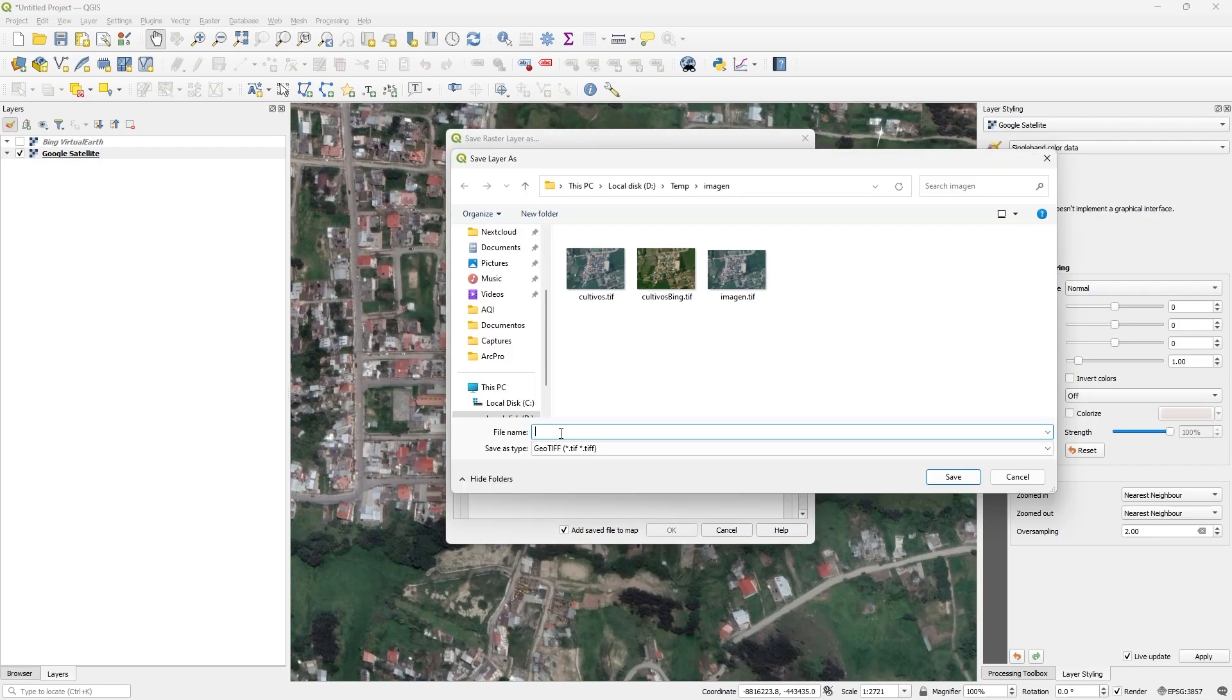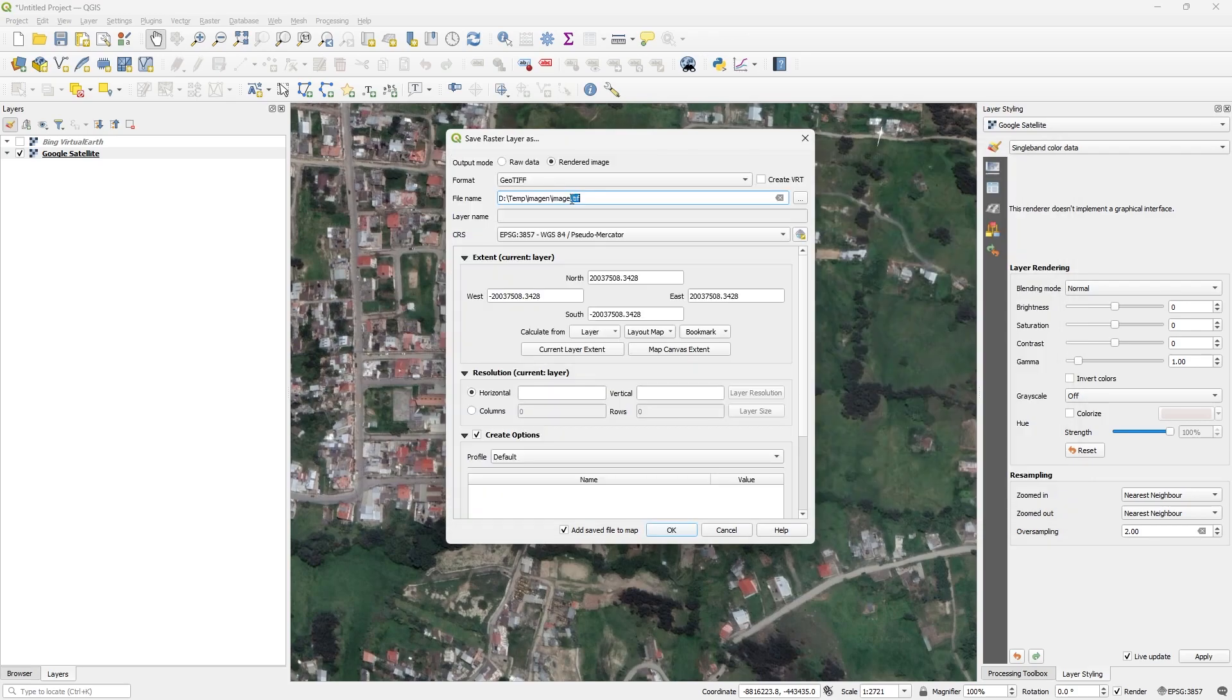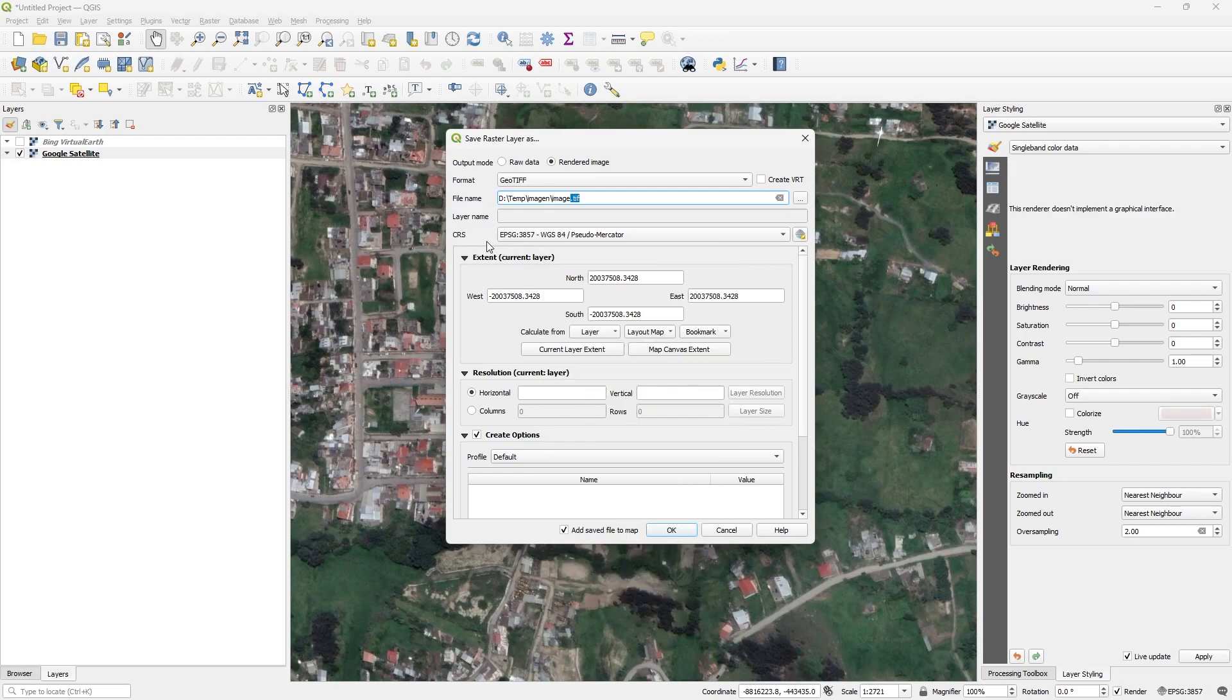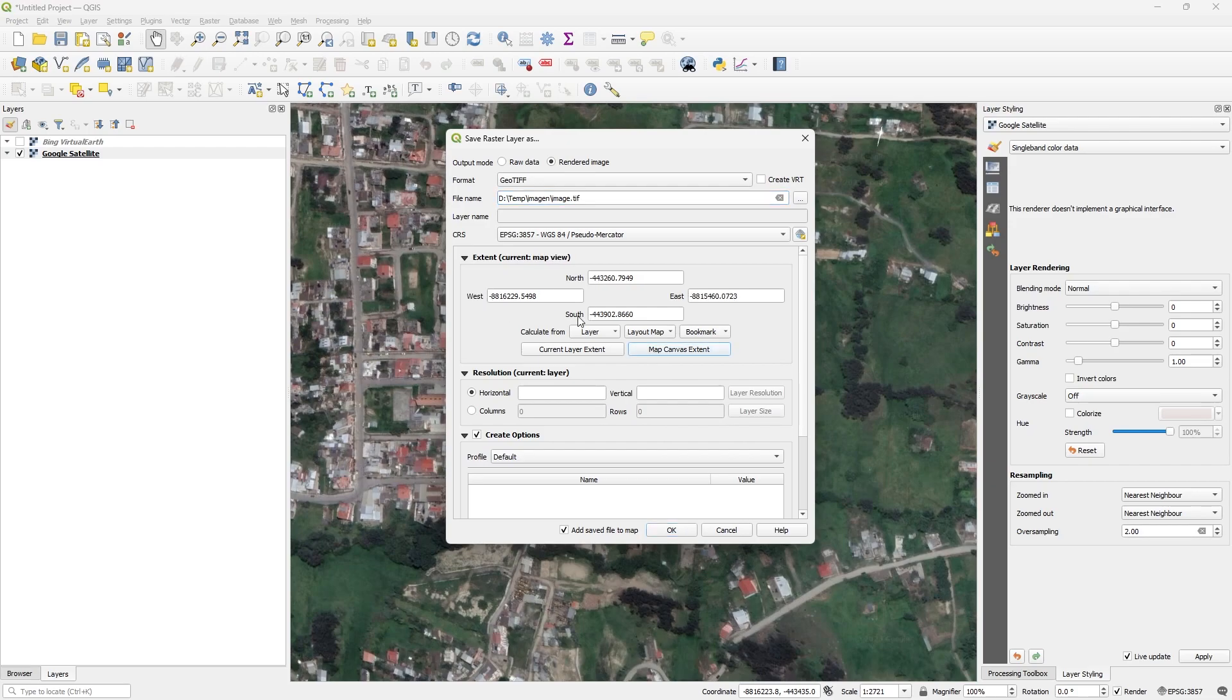Don't forget add the extension. CRS I leave by default, pseudomercator is okay. Now, in extent, to select the area of the screen that I can view, I click on map canvas extent. We have the actual area.